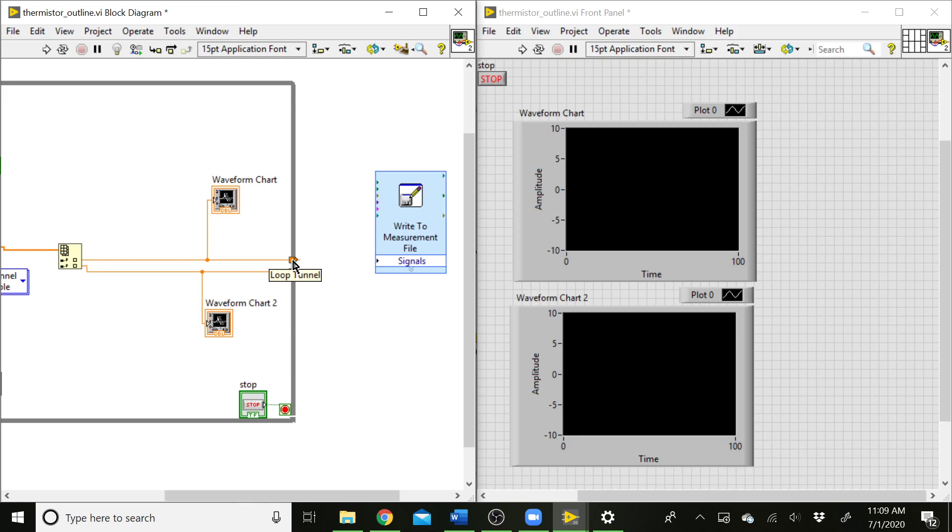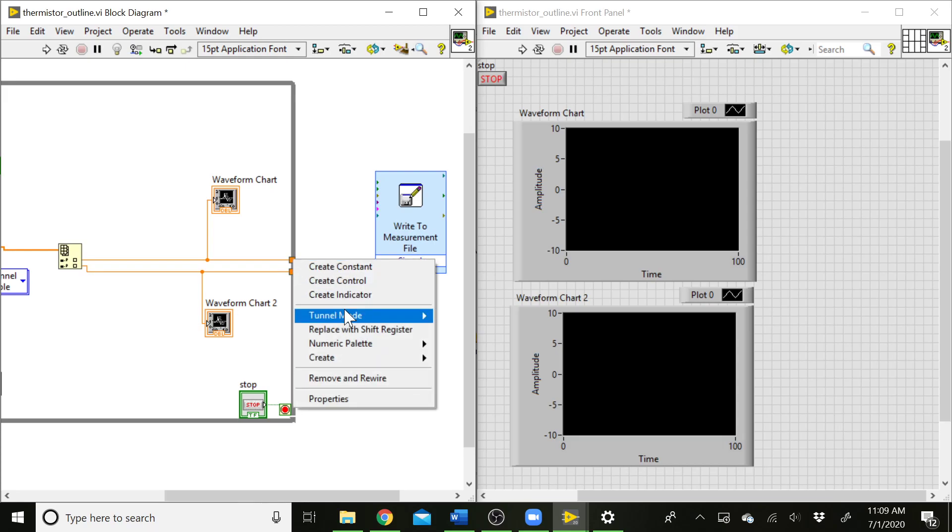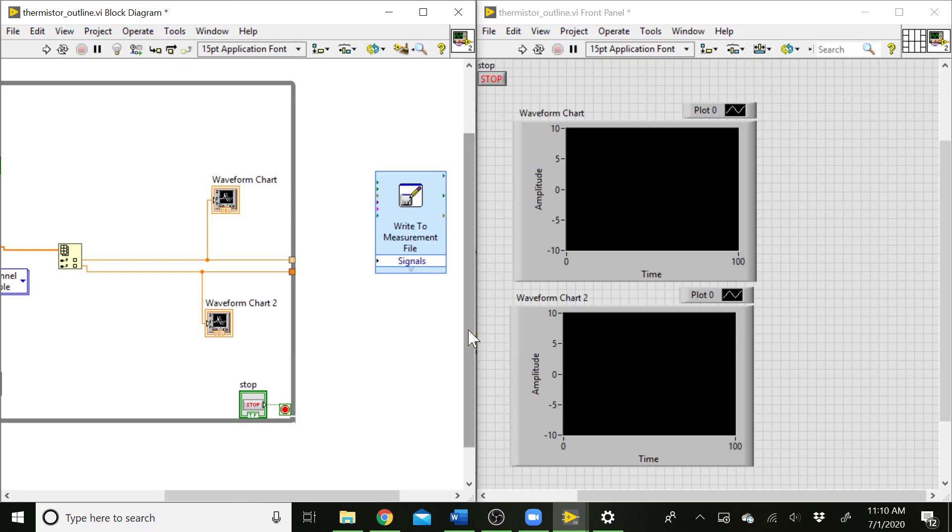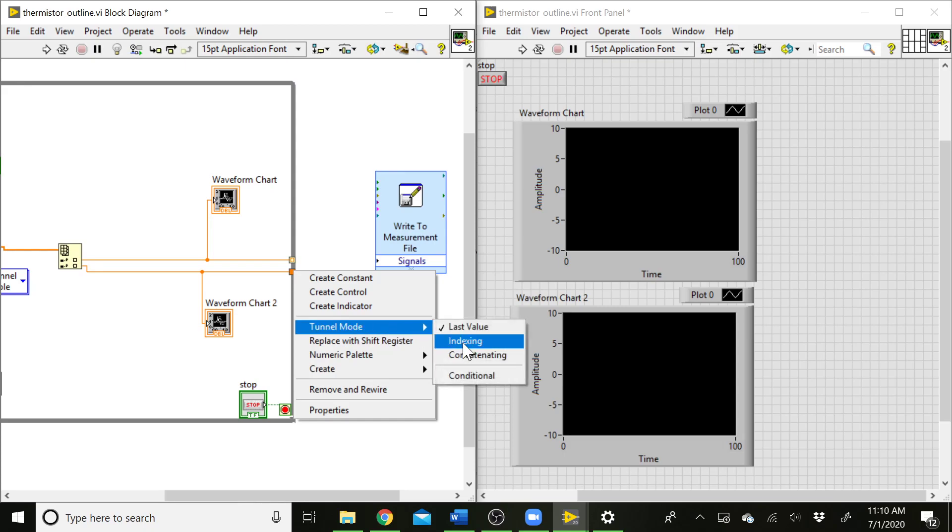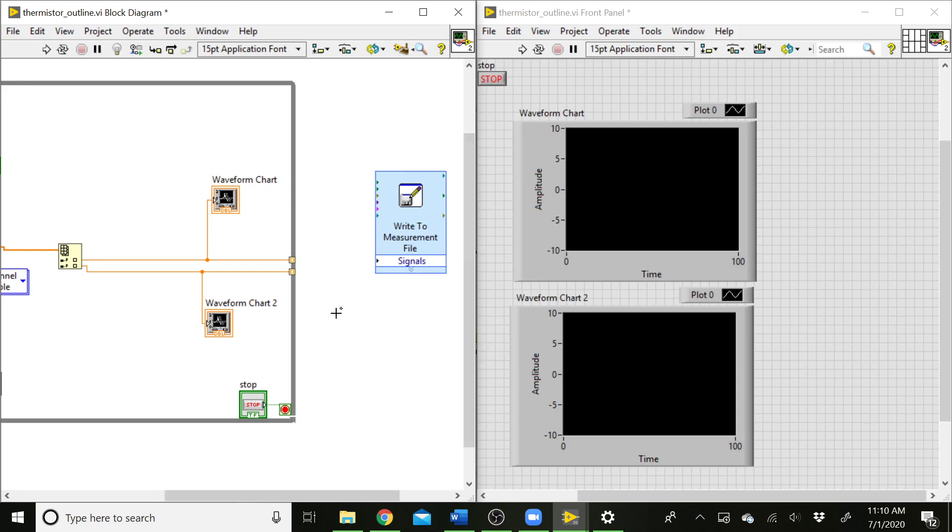So if you go to the tunnel and right-click, there's this option called Tunnel Mode, and by default on a while loop, it's set to last value, so it's just whatever the last value was when the while loop ran. You get that value and that value alone, but you can also set this to indexing, and you notice that the tunnel looks a little bit different. It's got little brackets inside of it to let you know that it is now making an array, and we're going to get an array of all the values that we collected during that time. So we're going to do that with the second tunnel here, indexing. And now we have 1D arrays coming out of these tunnels.